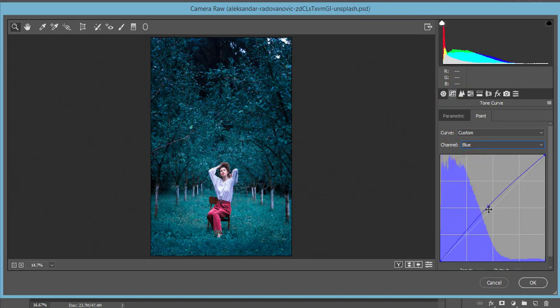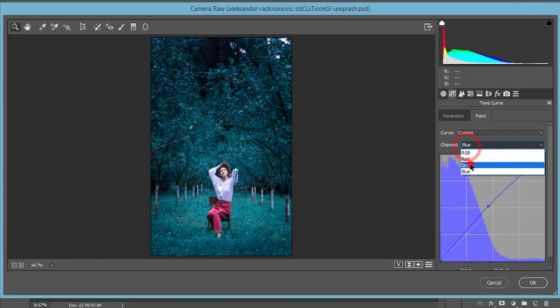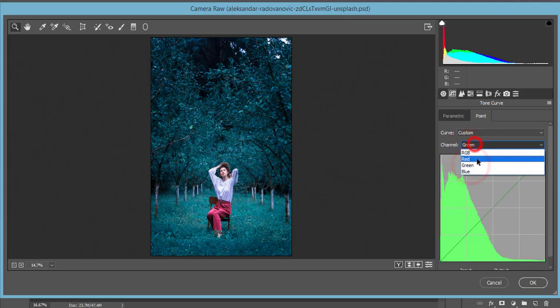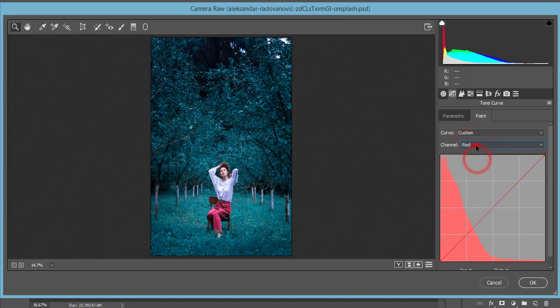In the Tone Curve panel, I used the Blue tone curve — I locked a point from the middle and pulled it upward toward the upper side. For the Green and Red curves I didn't touch anything.